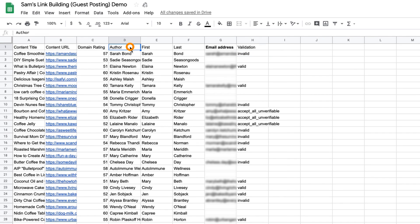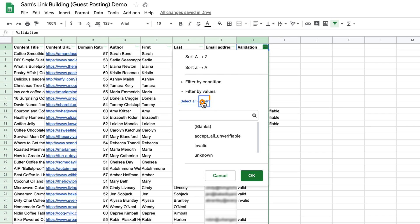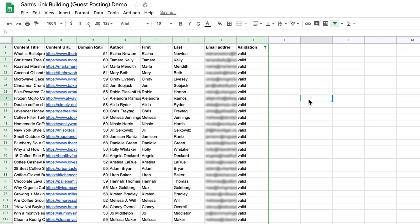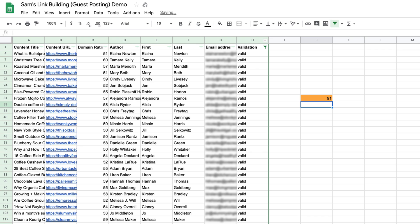Last but not least, let's add a filter to our table by clicking on any cell within our table and then clicking the filter icon. I'll click on the validation filter, clear all, then select only valid emails. And just for kicks, we'll run a COUNTIF function to see how many valid emails we have. It looks like we have a good number of websites, names, and email addresses we can add to our favorite outreach tool for more efficient link building.